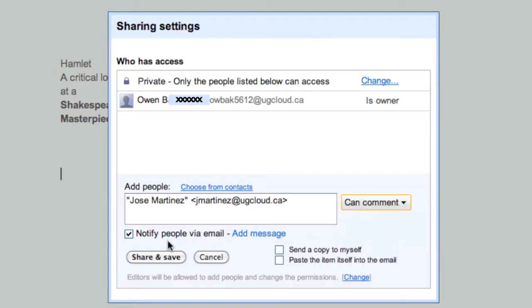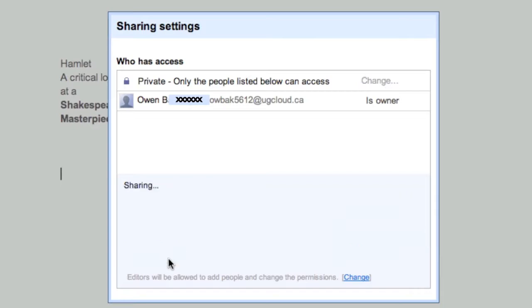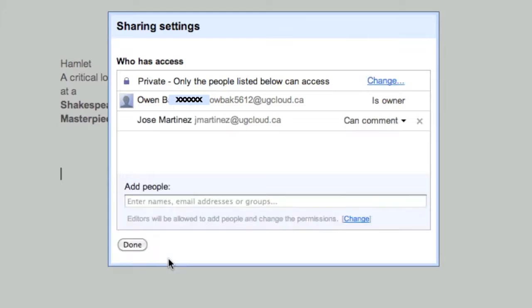For now, I want my teacher to be able to comment on my document. I don't want him to change it. So I want some suggestions from my teacher. I don't want him to change my essay, per se.